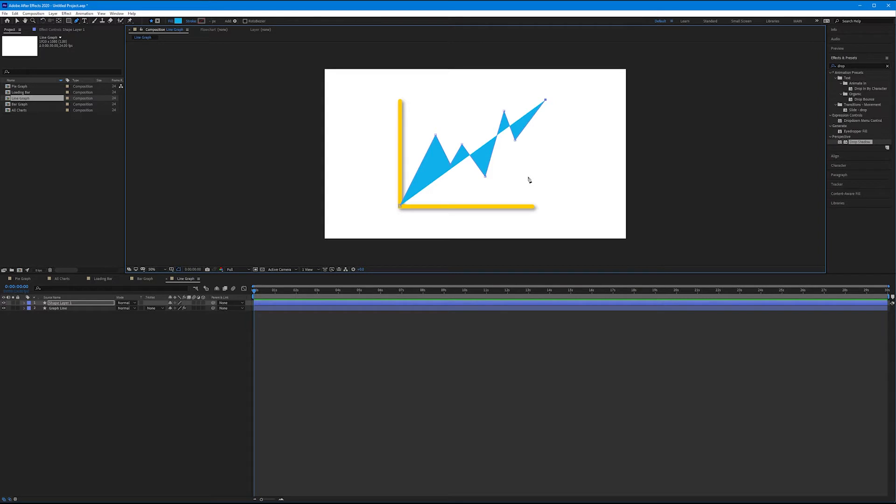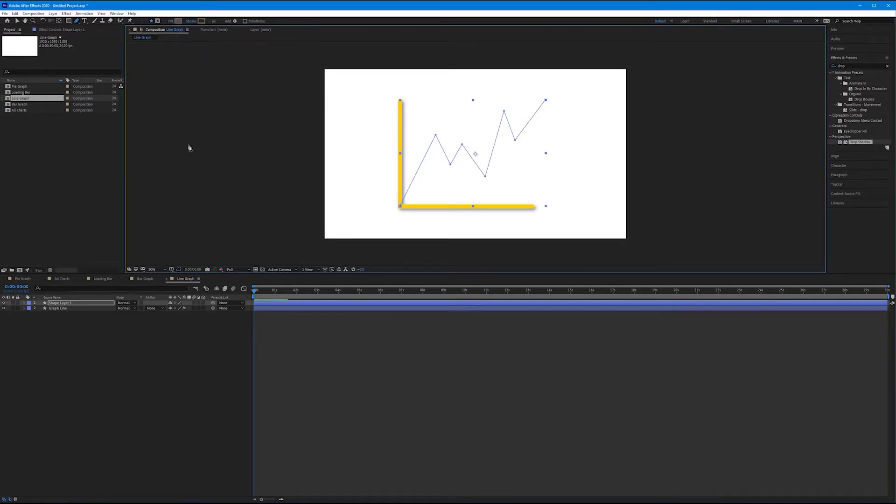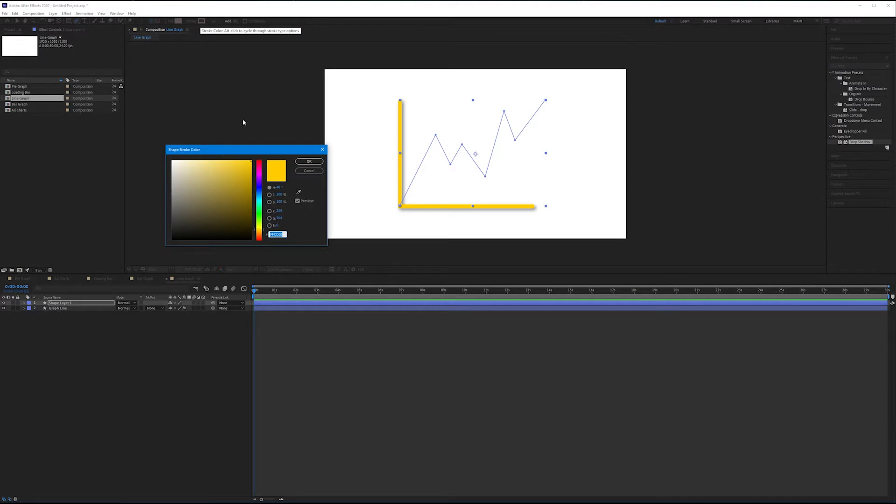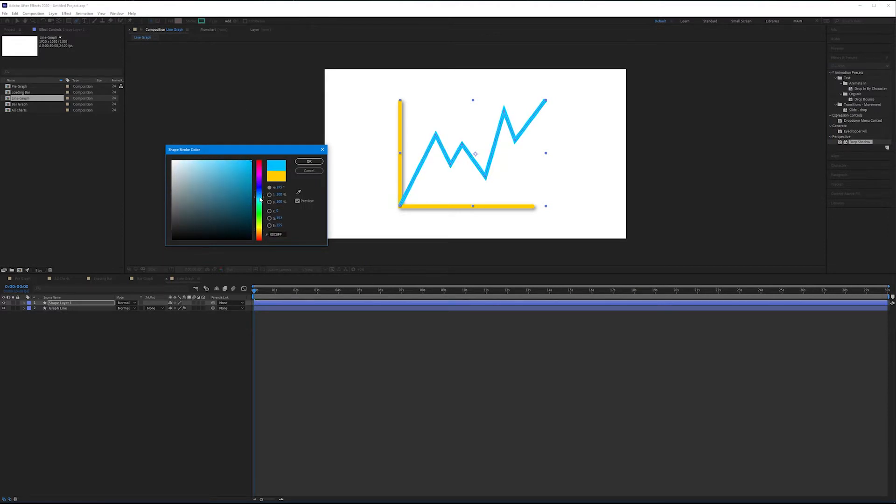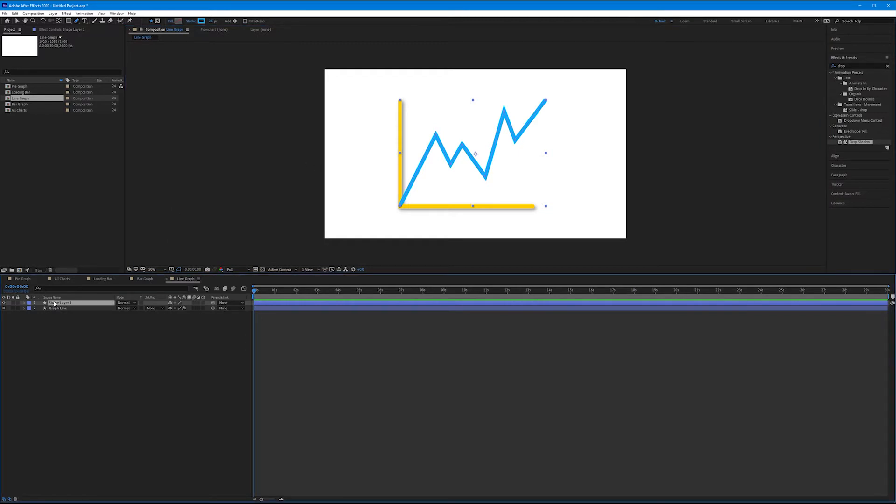Now, we don't want a fill on this. We want this line to be stroked. So let's come up to the fill word, click on it, turn off the fill, and let's add a nice blue stroke that matches our other designs. Hit OK. Let's rename this line.